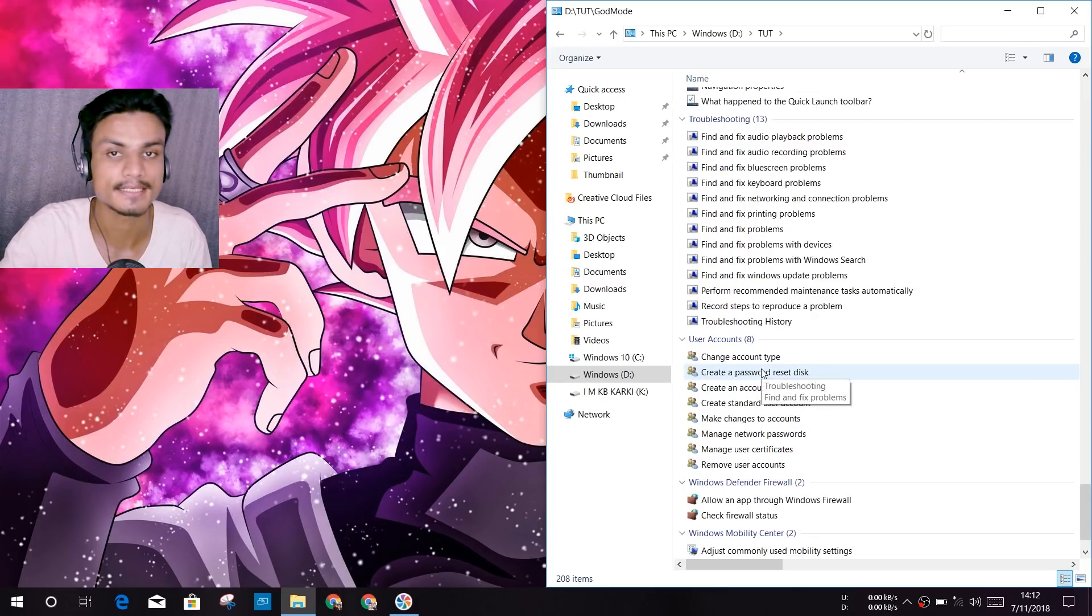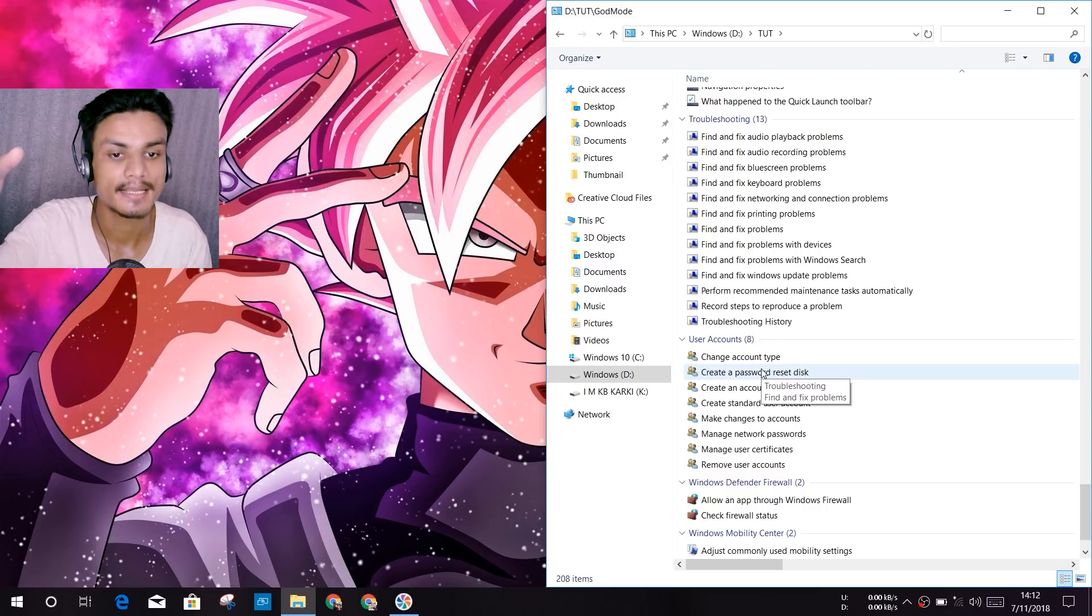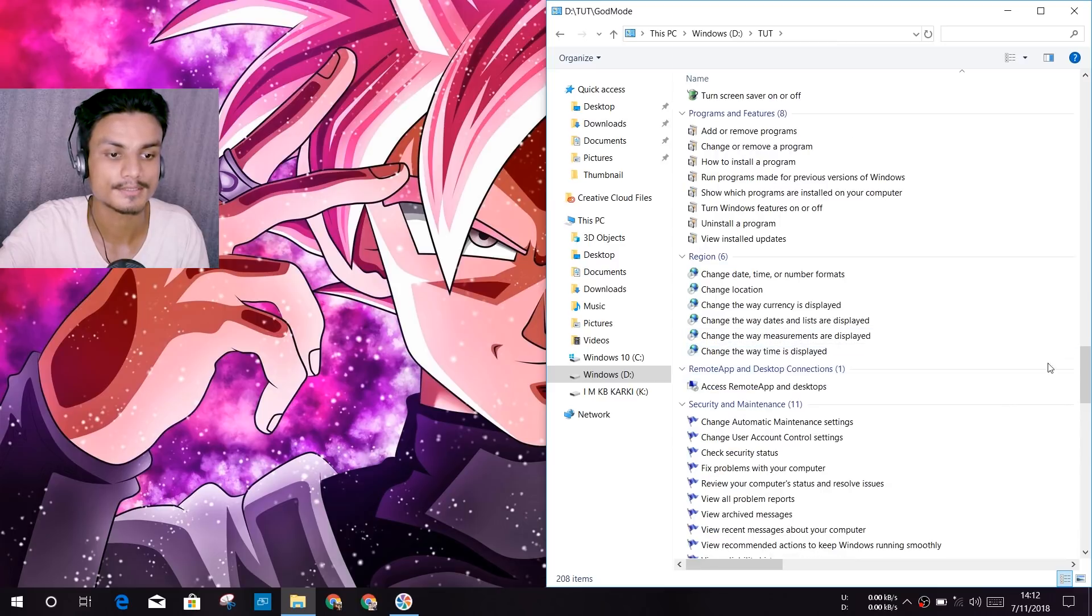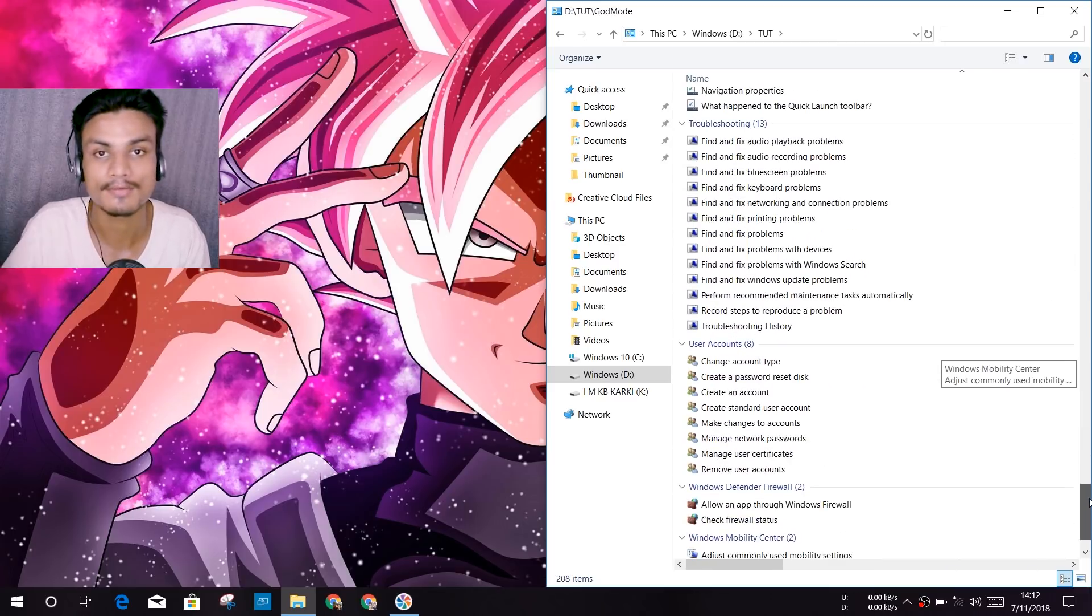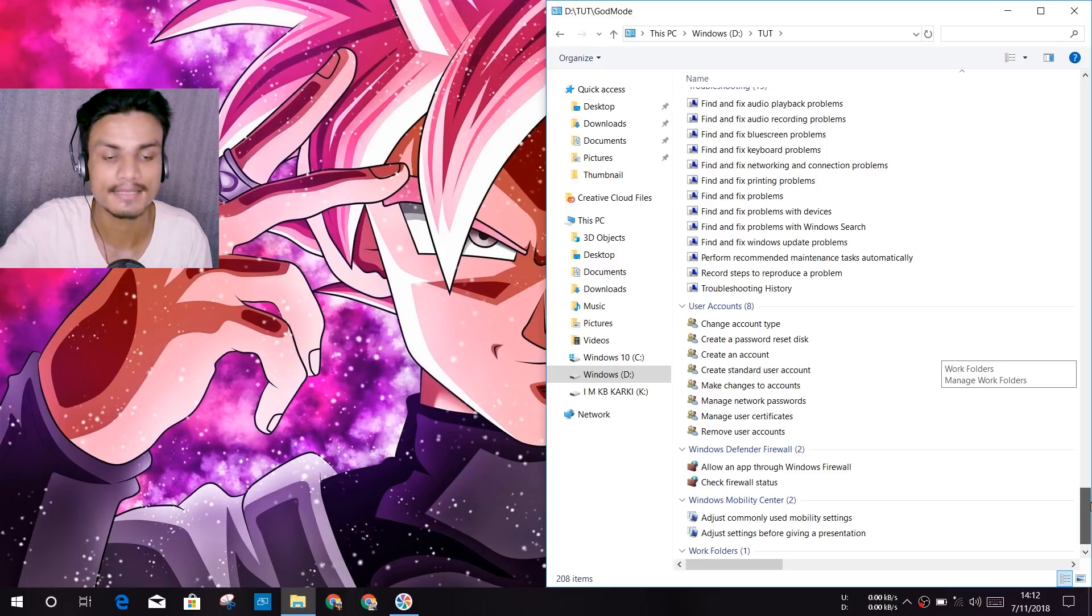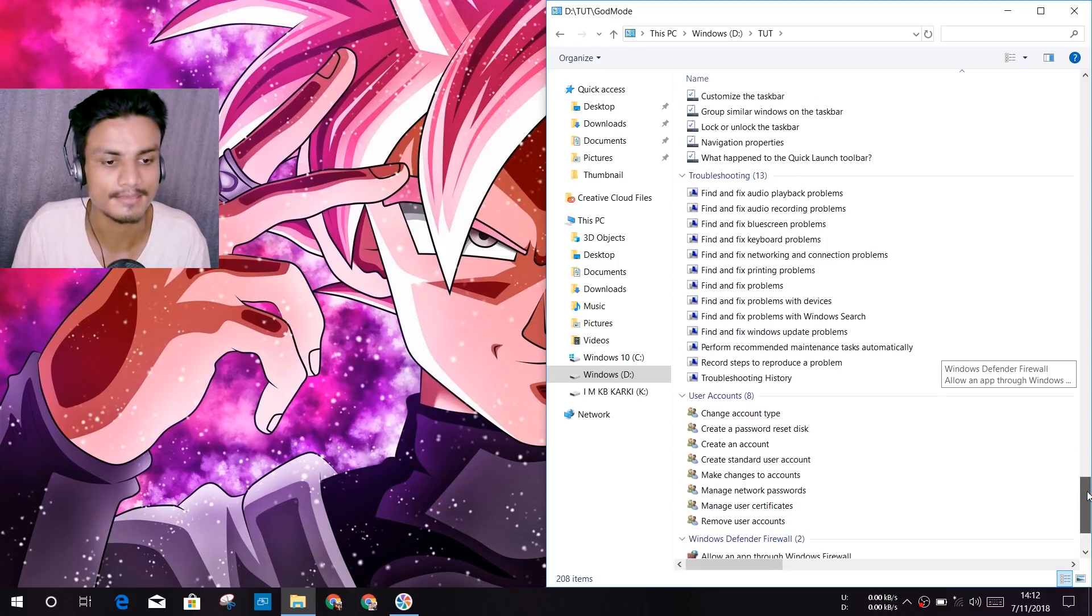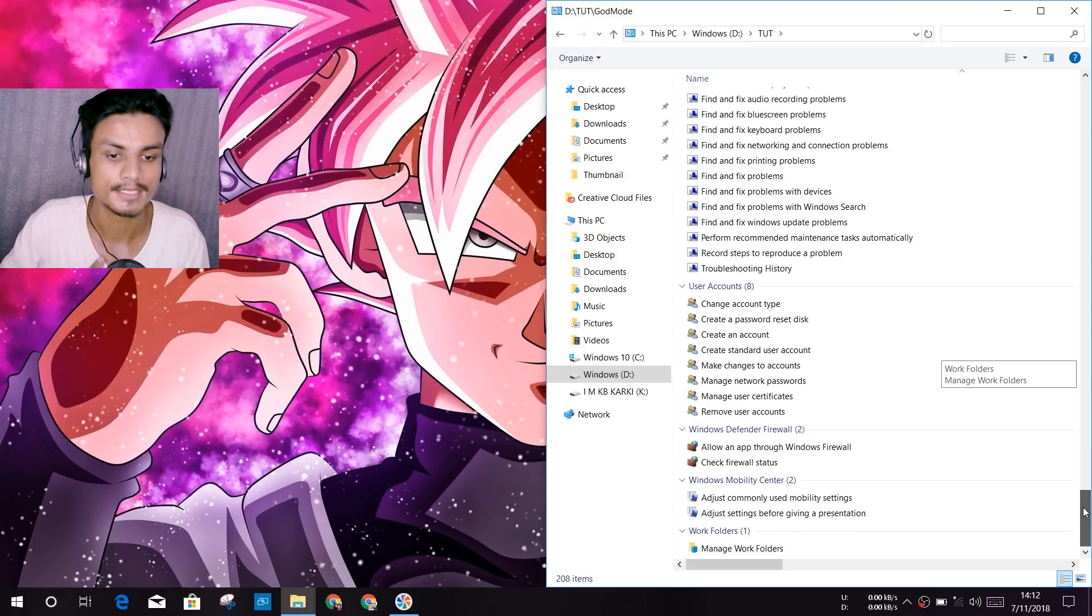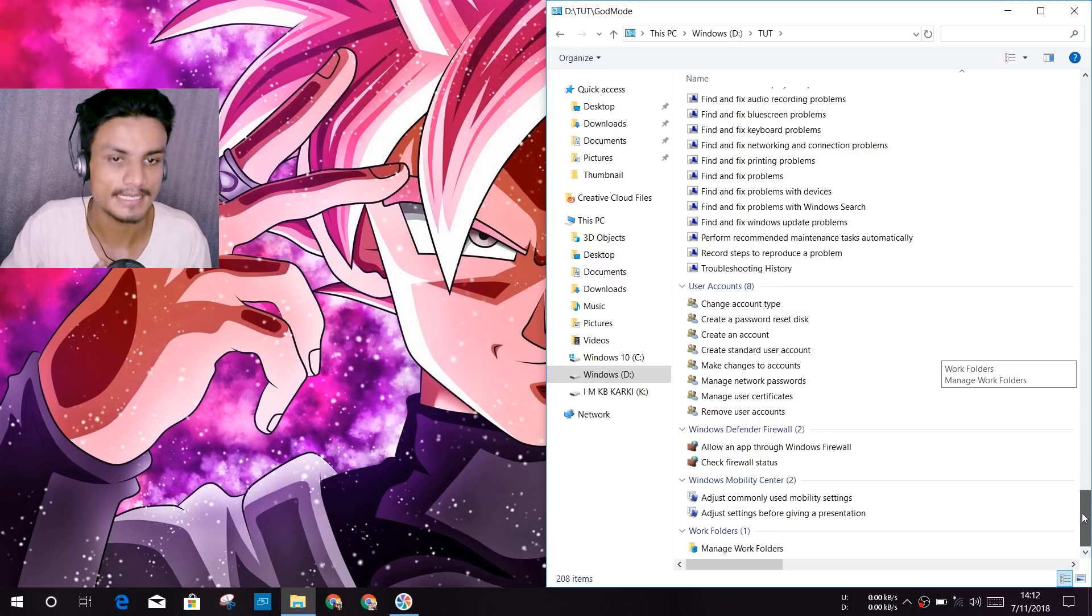So that's why they call it God Mode. I don't know why they call it God Mode and who invented the name, but they should name it like all settings in one place, that should be the good name for the God Mode. I'm just messing. So this is it, that's how you enable the God Mode.